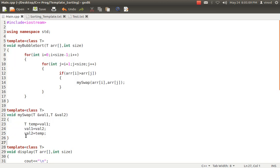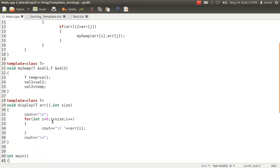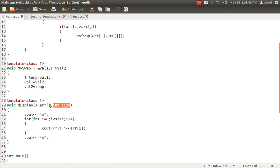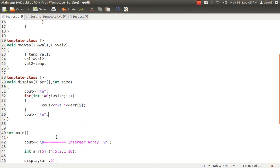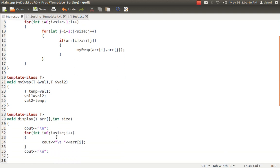I have created a display method as well, because every time I create an array I need to show the values before and after sorting, and I don't want to repeat that logic in main. The display method takes an array of type T and an integer size. It iterates and prints each element using cout. So to summarize, I have created three methods: myBubbleSort, mySwap, and myDisplay. Swap and display are optional but make things quite easy. Let's get into the main method.